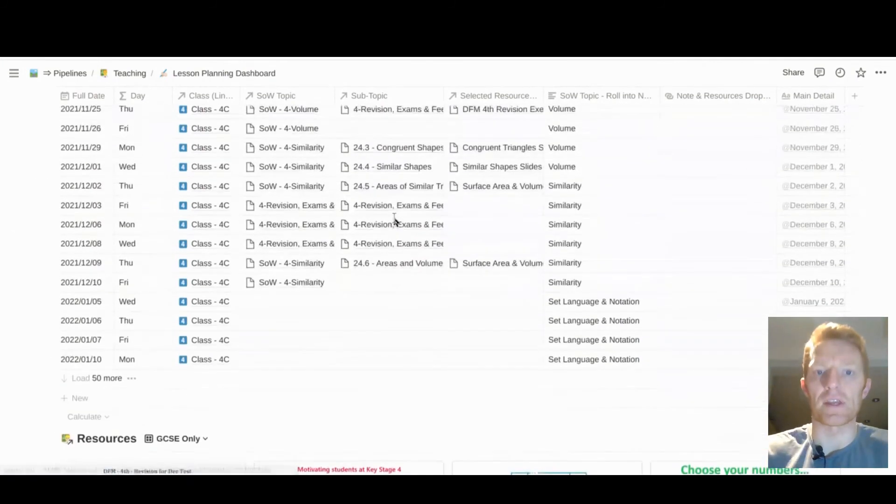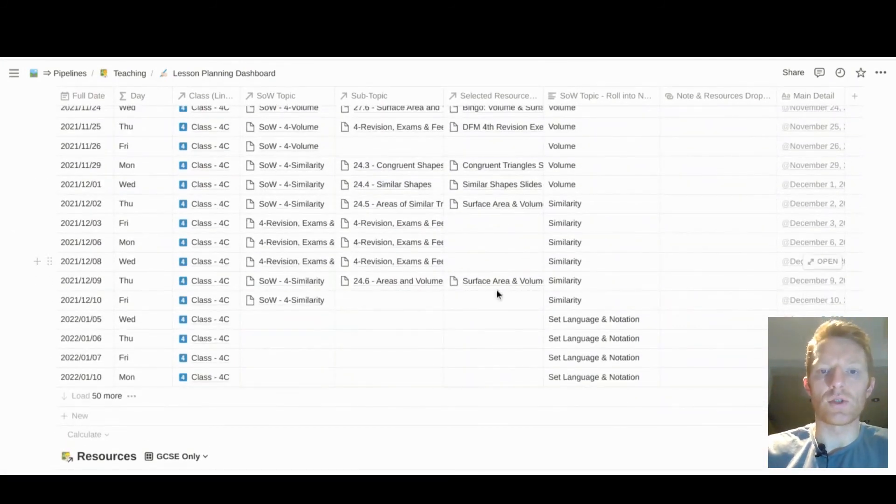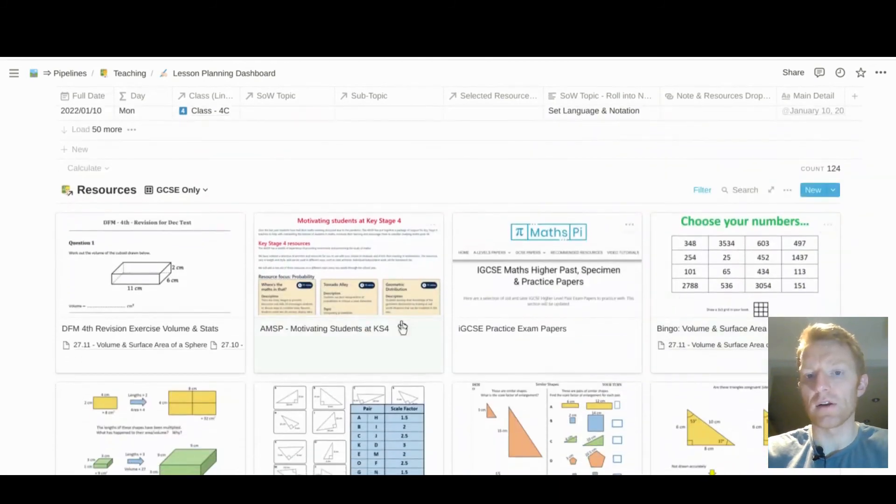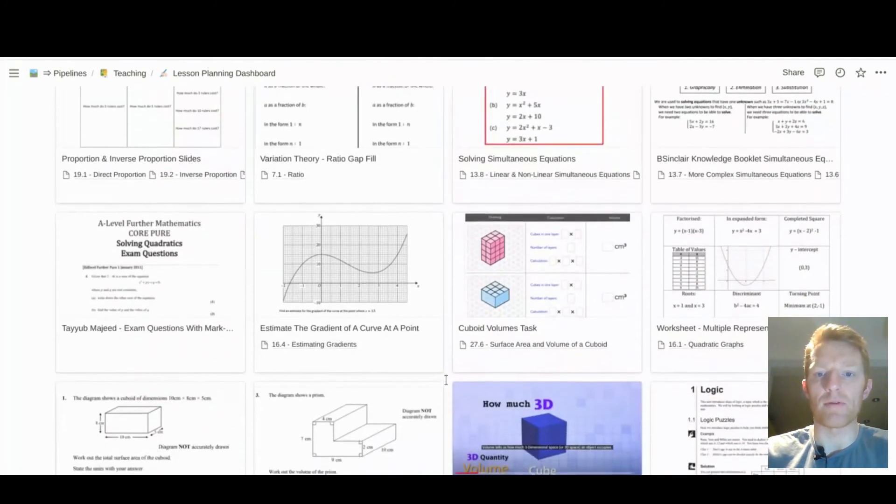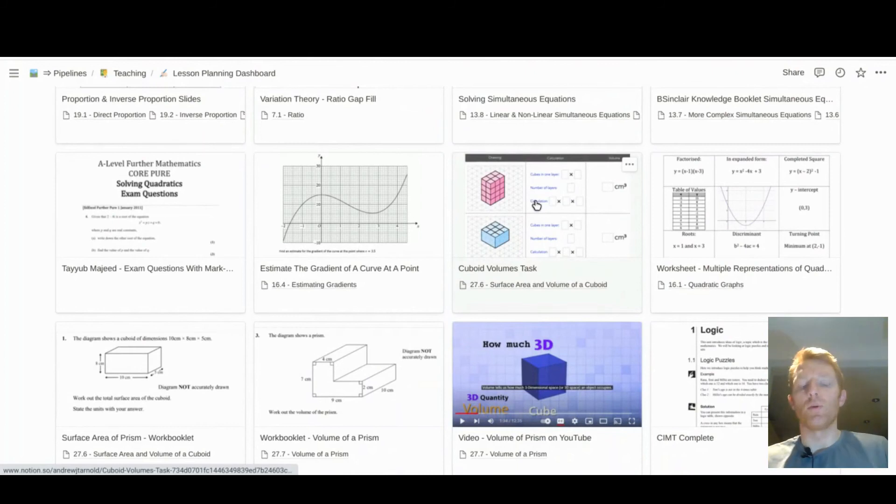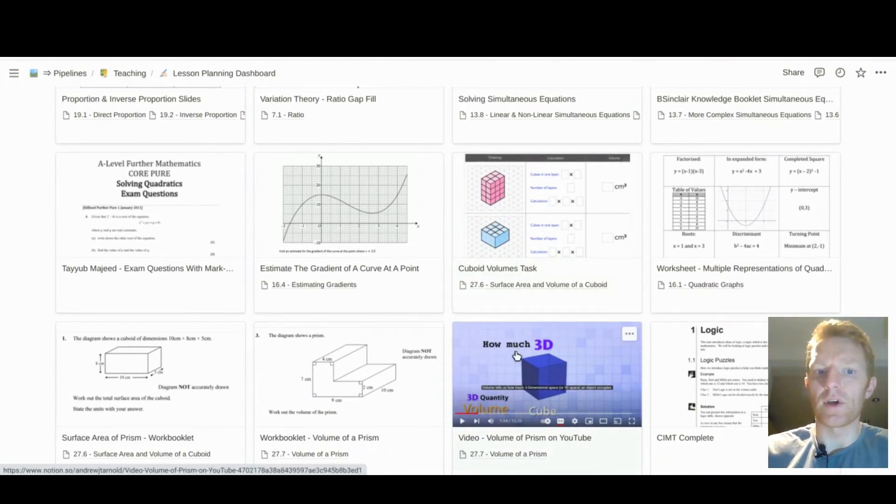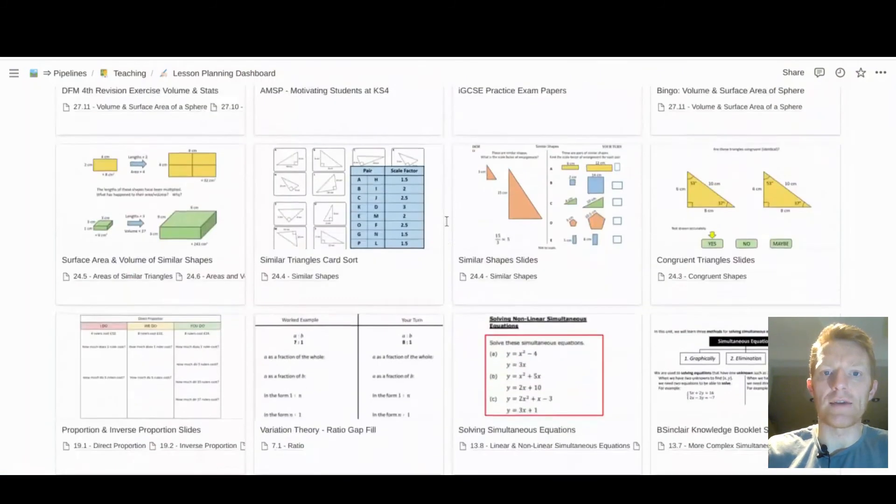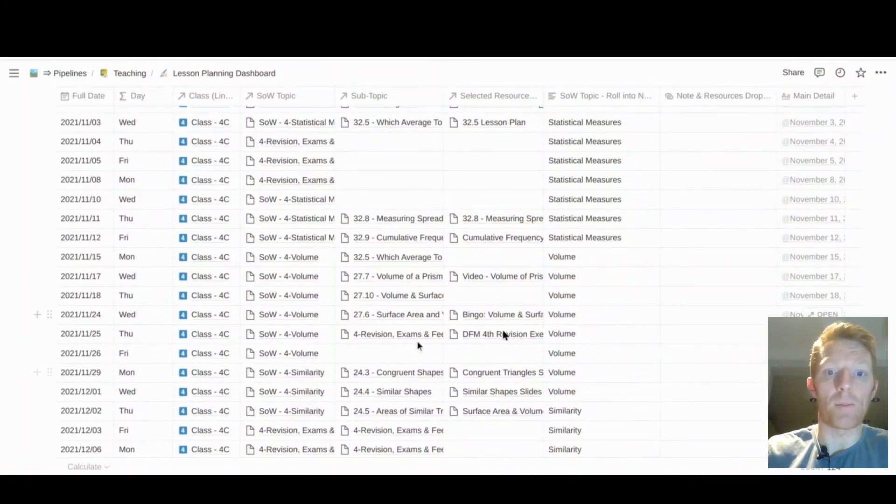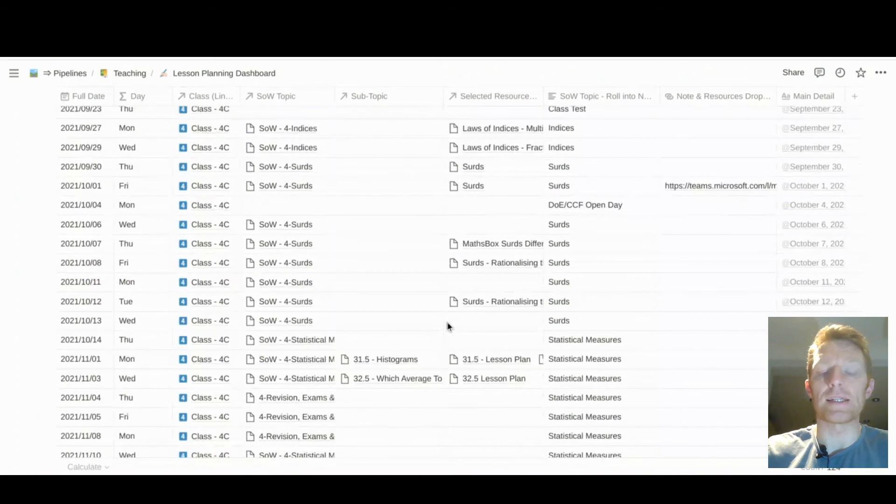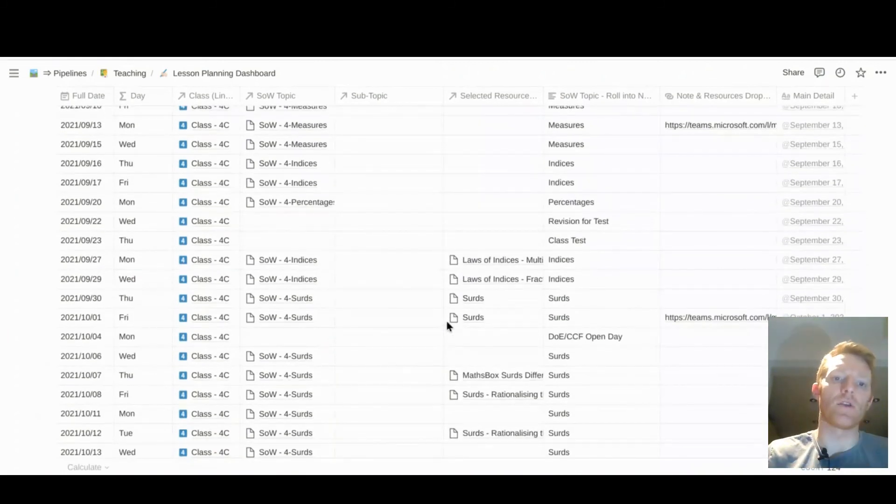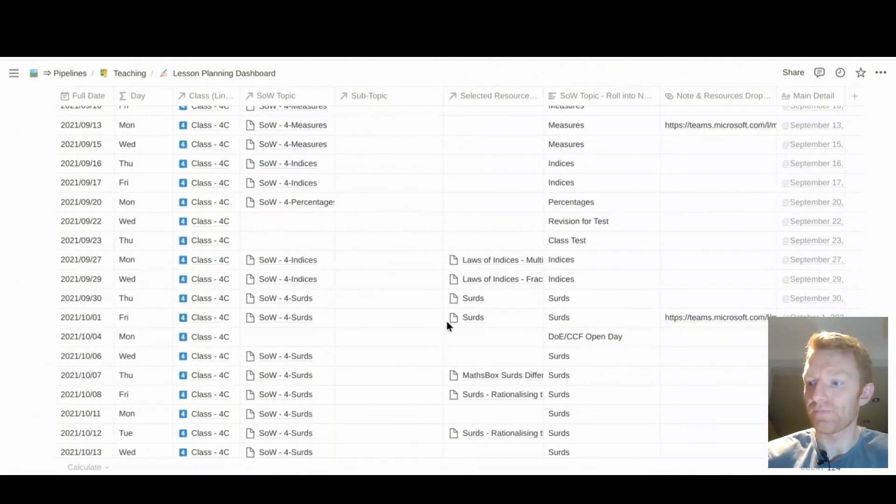So I can then, if I'm looking for something to teach or use to teach fourth form, I can come down here, find a resource which I maybe remember, a little cuboid volumes, nice little task there. I can come down, find that resource, and then it'll be populated up in the lesson planning dashboard, which is actually the dashboard I then use on the databases with each of the classes.